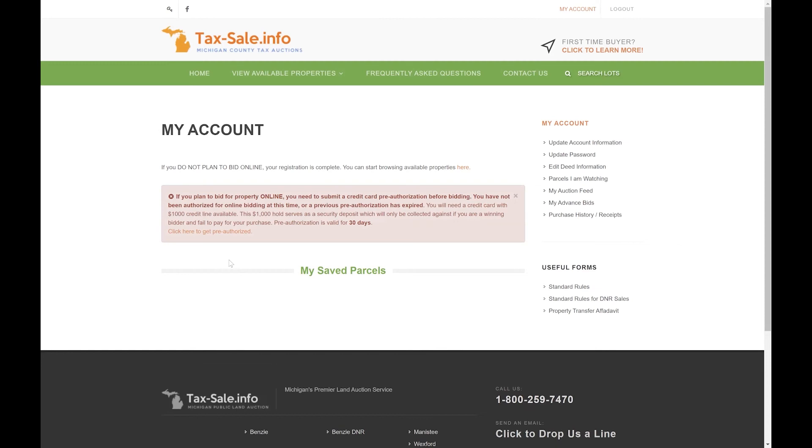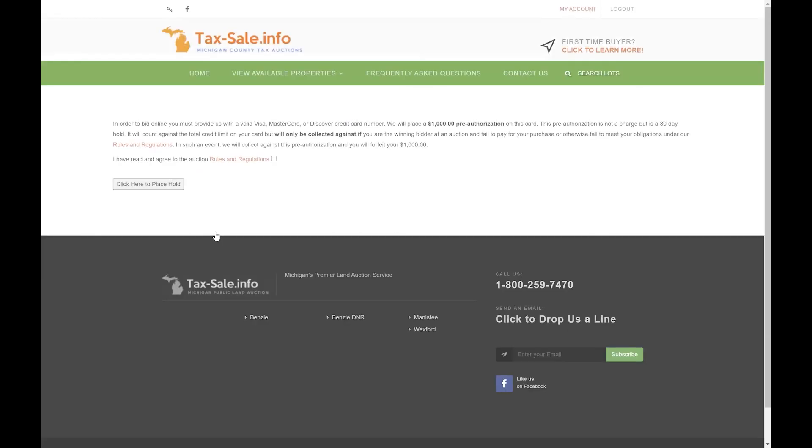So lastly we need to get authorized for online bidding, which is what this pink box is telling you. This is where you'll place your $1,000 authorization hold on a major credit card. You just click here to get pre-authorized to start that process.